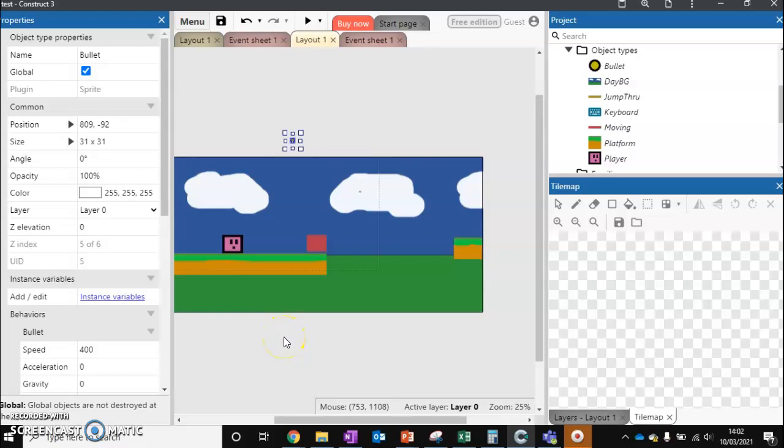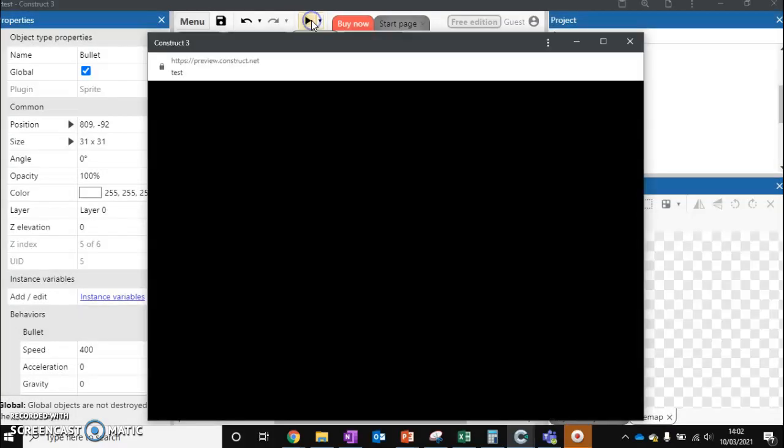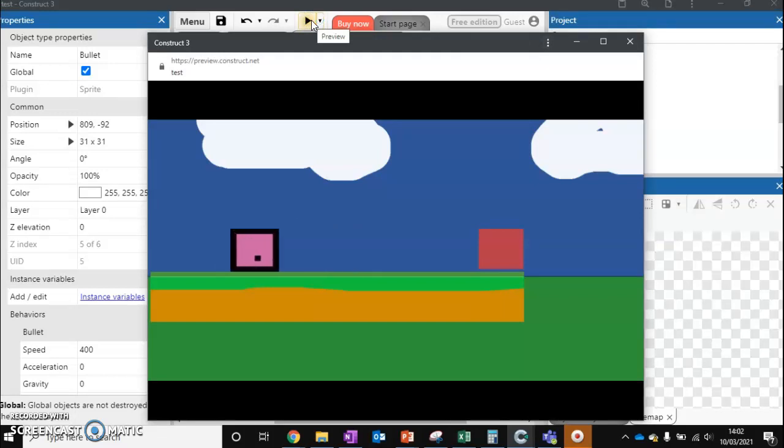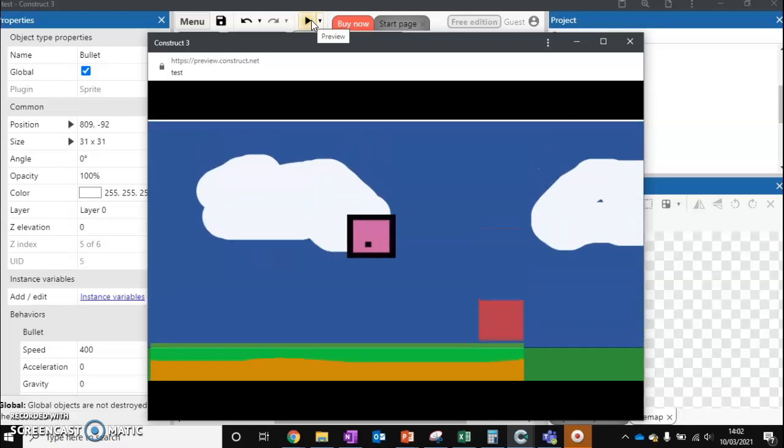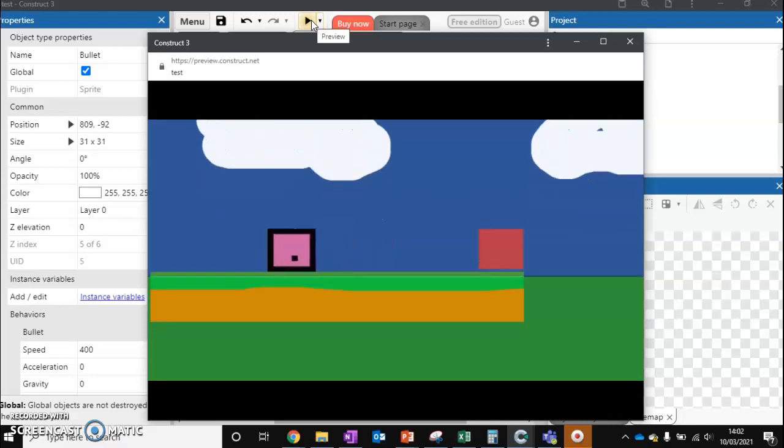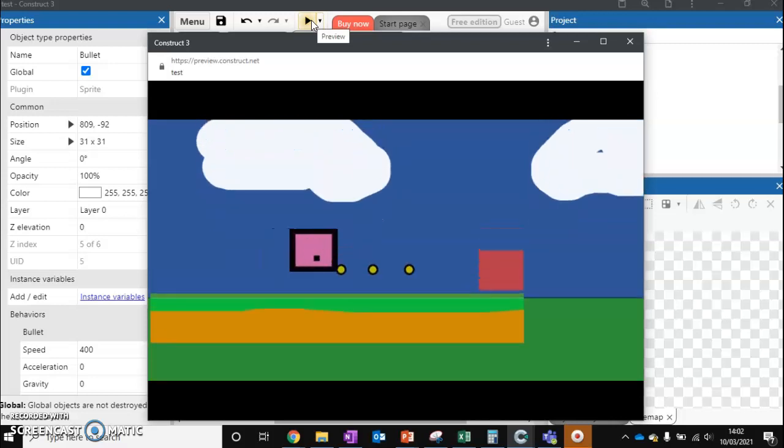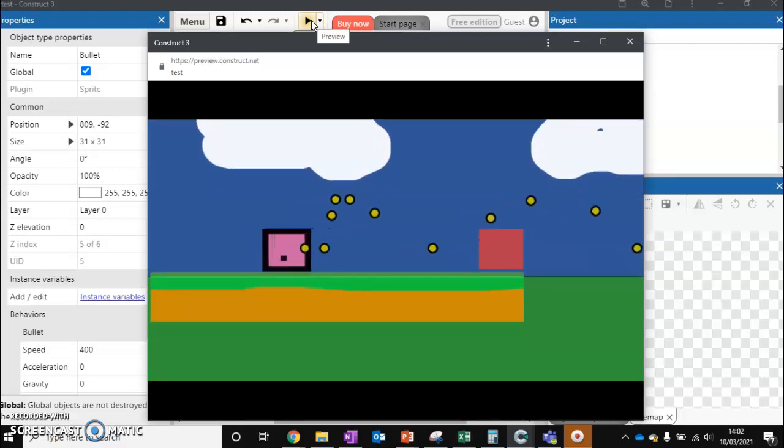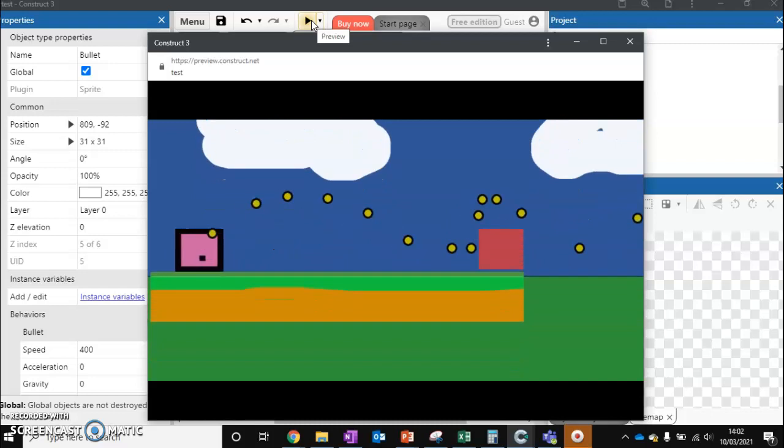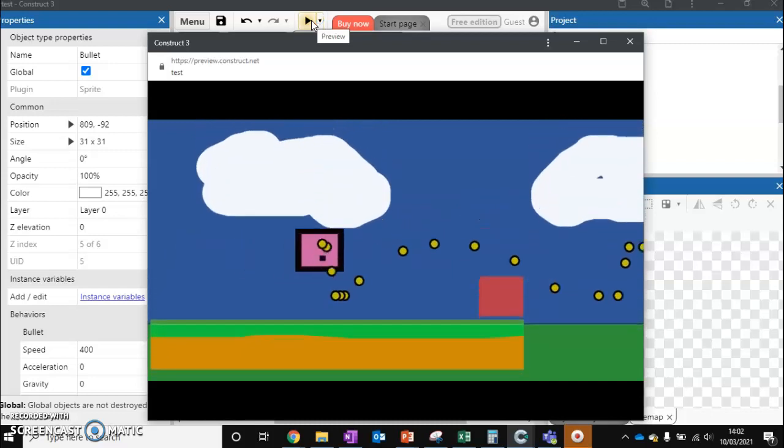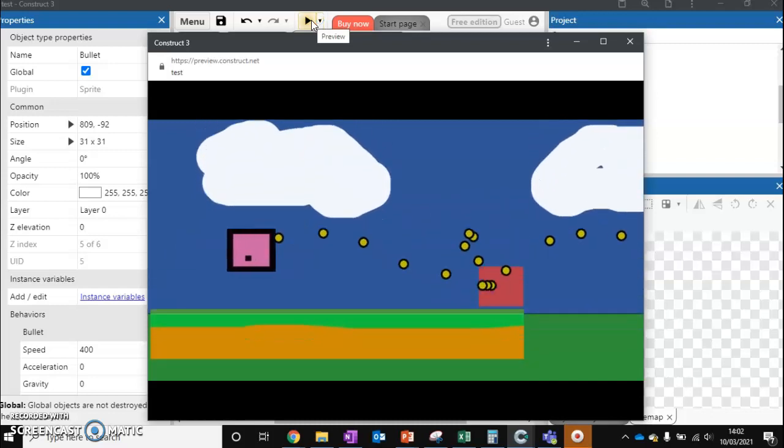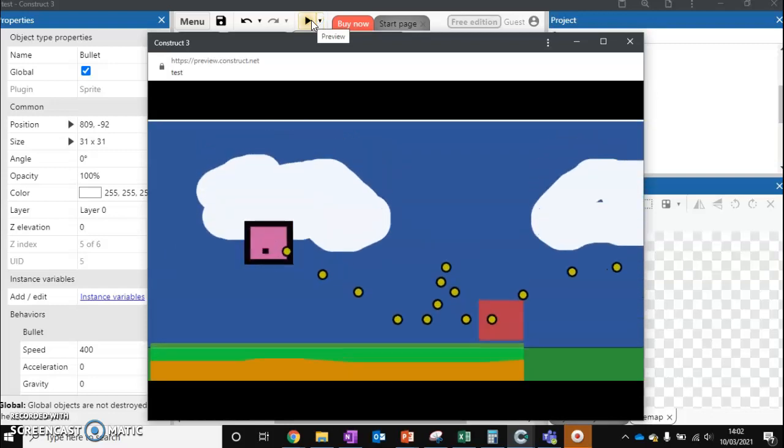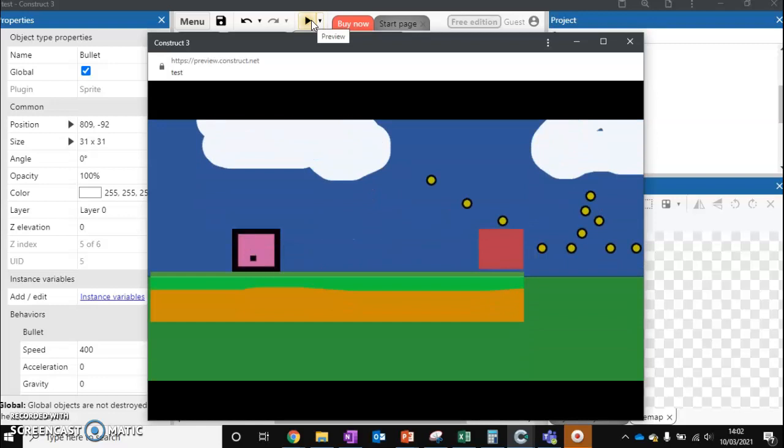So this video is a follow-up to the turning video. If I just take my character, I can turn it back and forth using the mirror command. But I've still got a problem that when I shoot, the bullets are always traveling the wrong way. So we want to rotate our bullets depending on which way we're facing. So how do we do that?